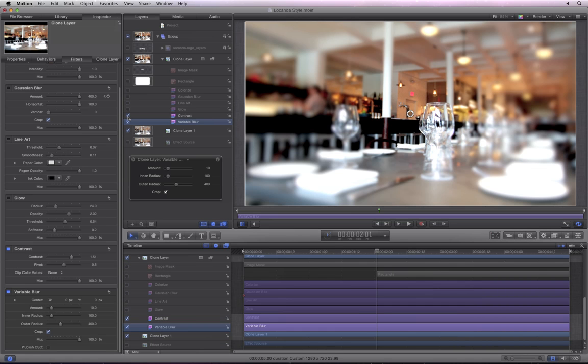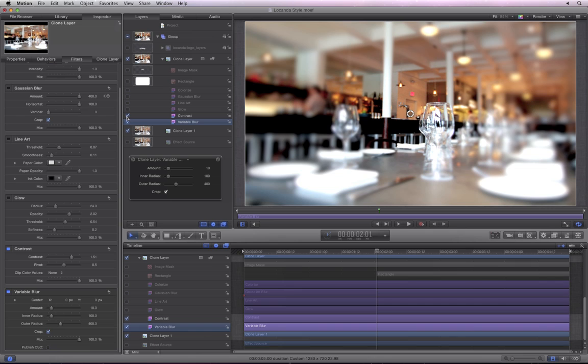This looks nice right here, but let's try one more thing that involves the same general idea of compositing a layer back on top of itself.